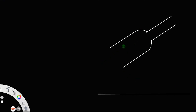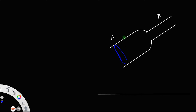Let us consider a pipe with different cross sections as shown. Let us call one section as A and the other section as B. Now let there be a fluid flowing through the pipe. We have the area of the cross section at section A as A1 and the velocity of the fluid through section A as V1.